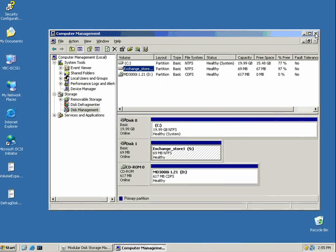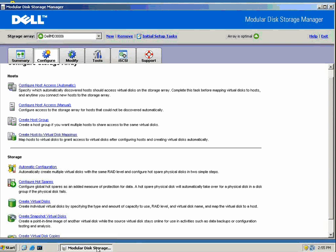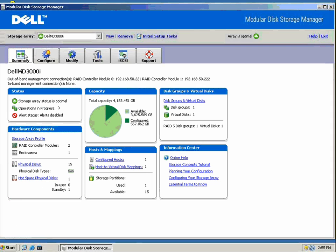We can look at our summary screen here. We can see that our free space is used up a little bit. It's been already configured. We have a disk group set up. We've just created storage from the MD3000i from initial setup right out of the box.